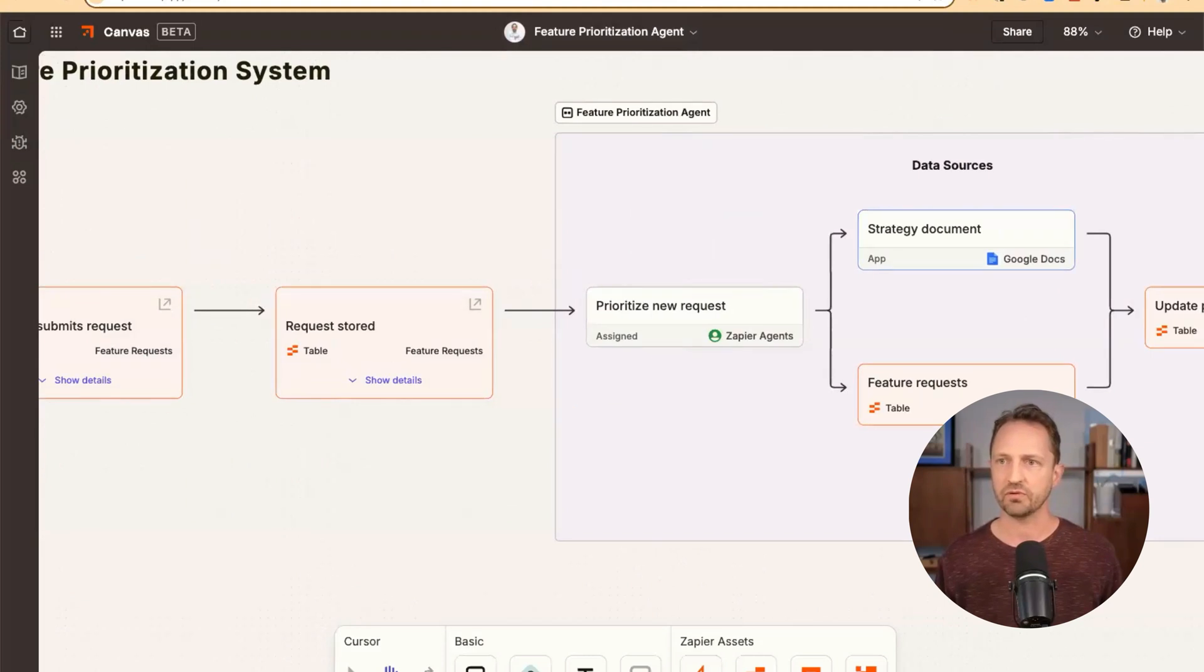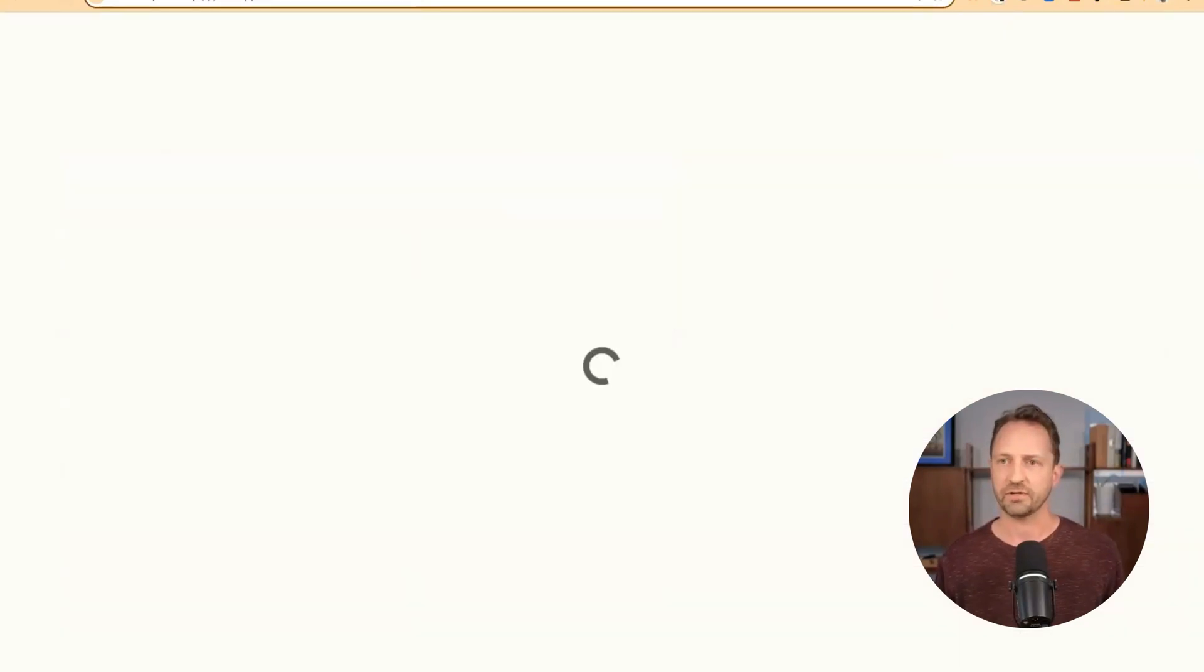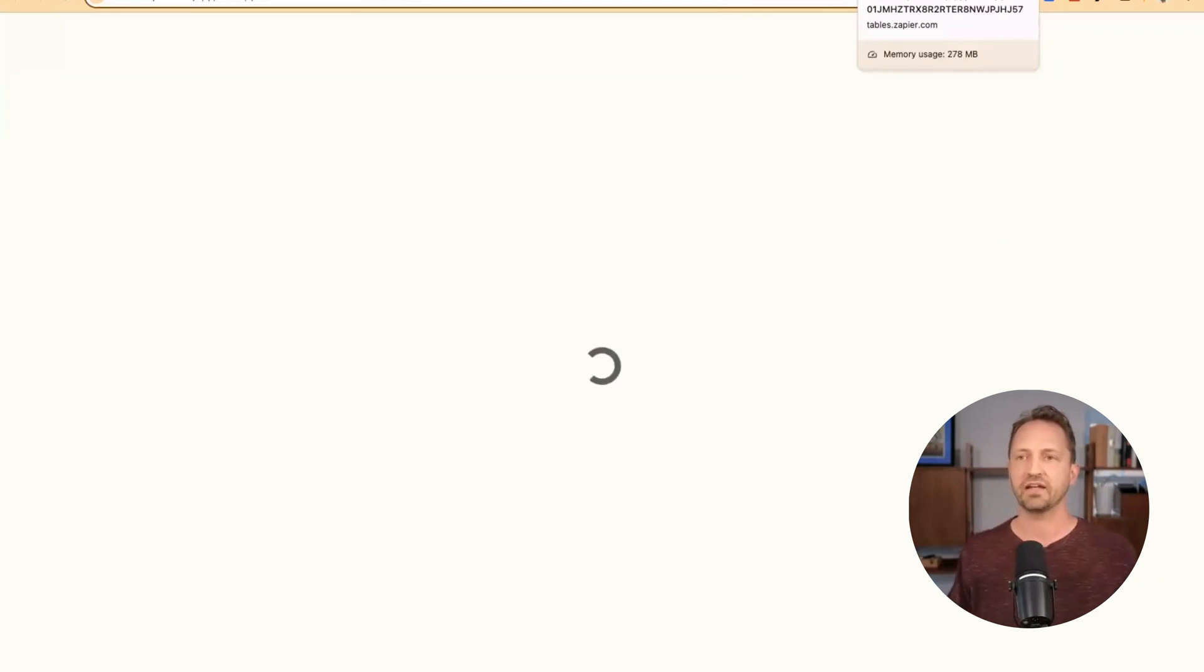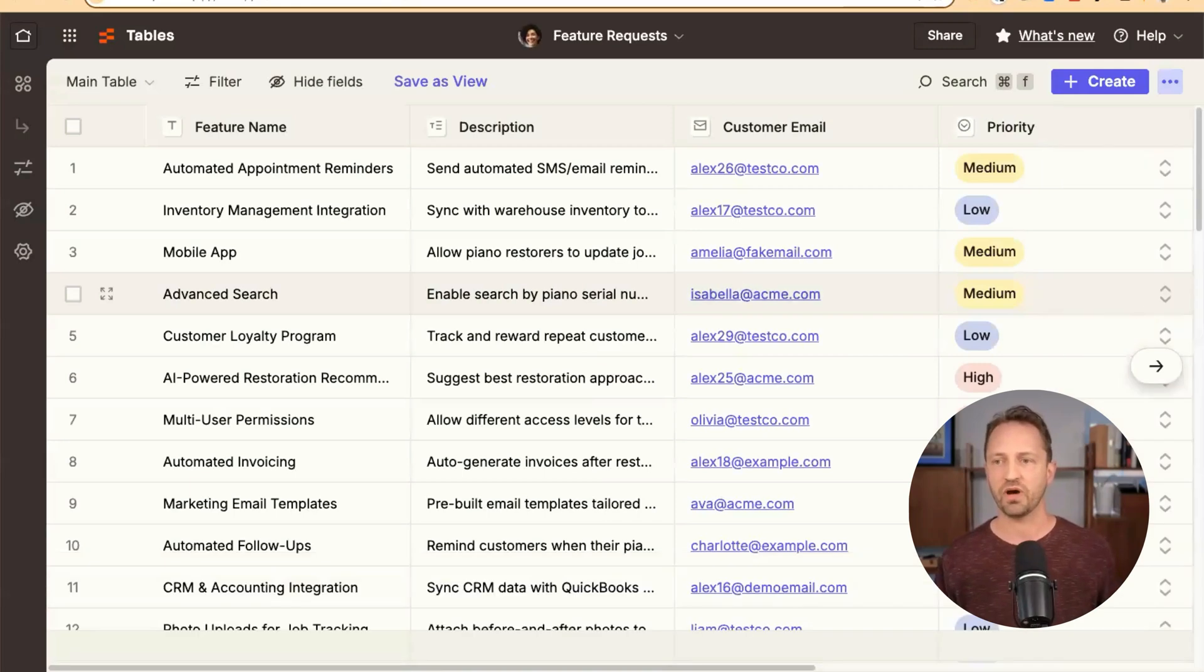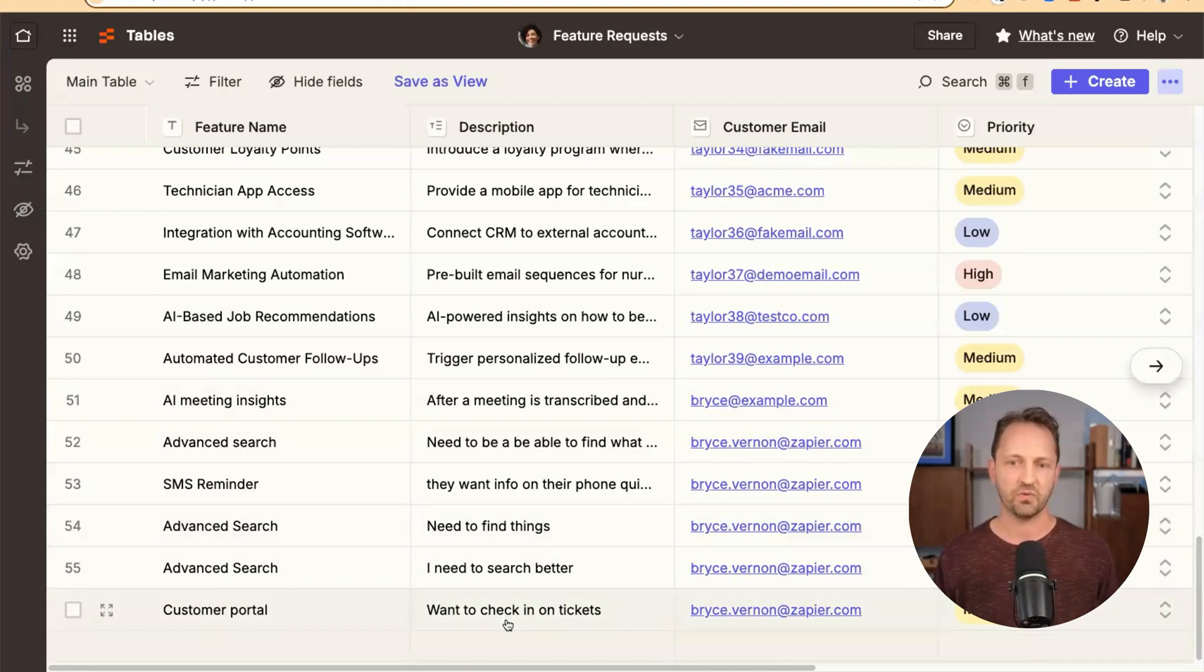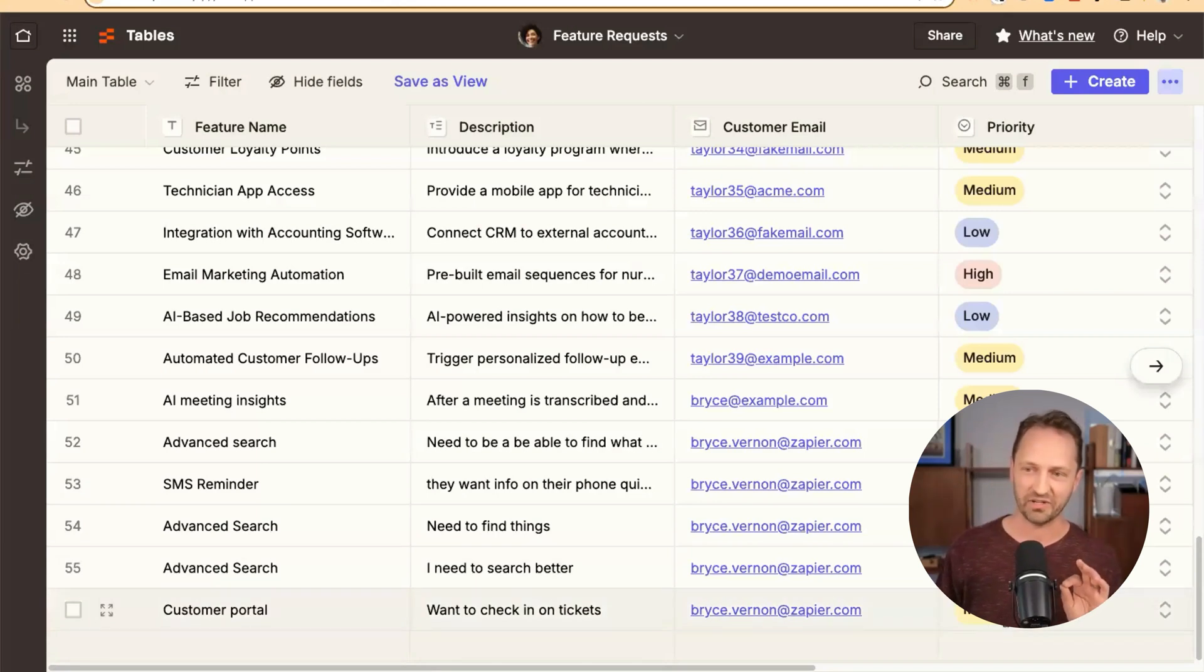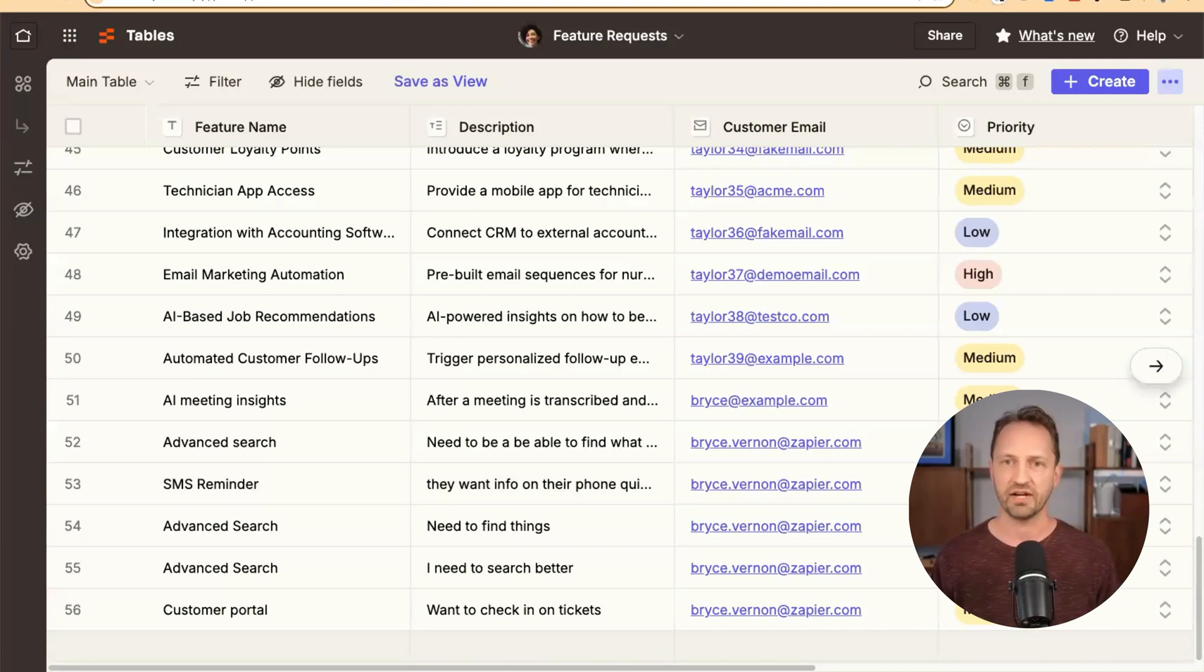Let's look at the table, let's do a quick refresh here. When we look at the table, we're going to see a bunch of feature requests thrown in here. That one I submitted should be here at the bottom. Customer portal, want to check in on tickets. When it comes in, it doesn't have this priority level, but we'll see how the agent actually assigned that as we build it out.